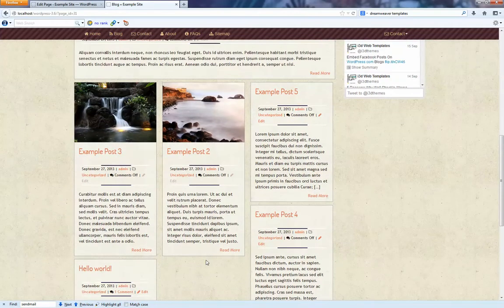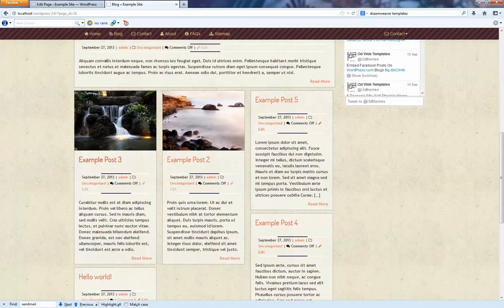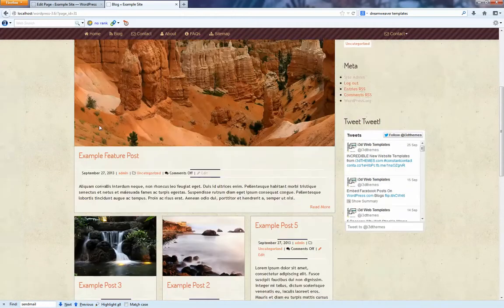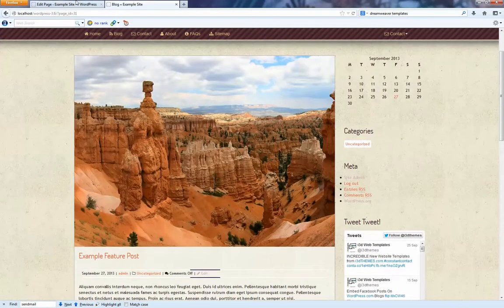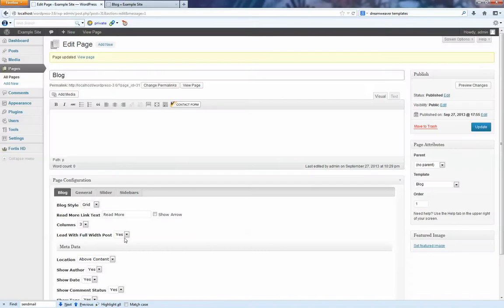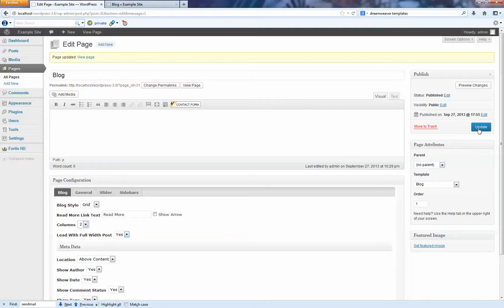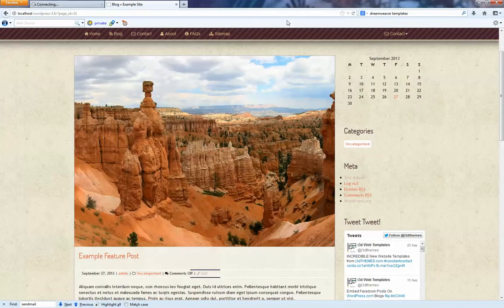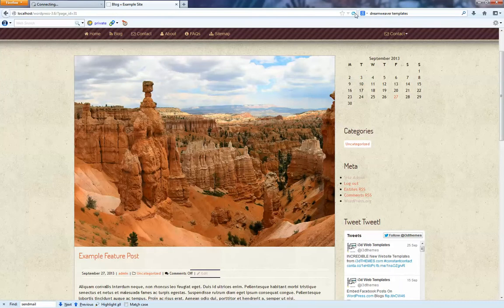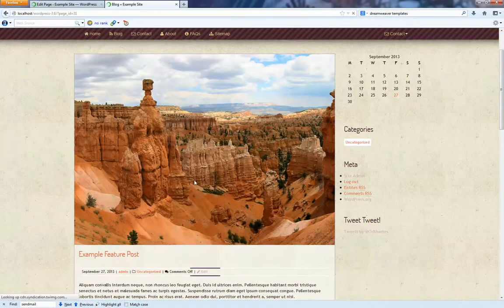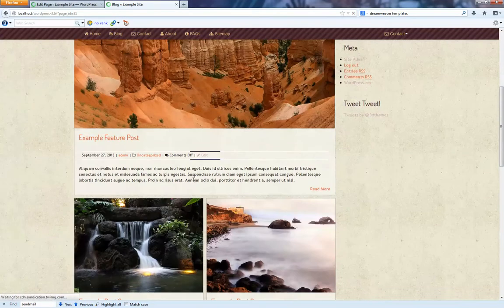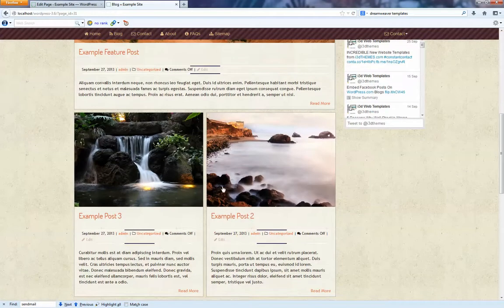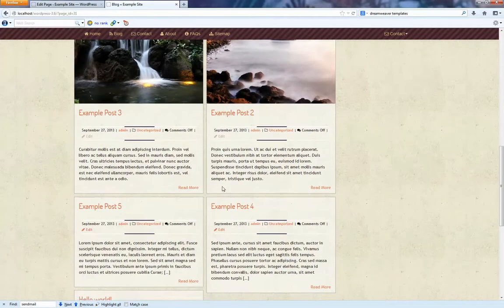And so we can go and change this even more. We can change it so that, say, we just want two columns. And update. Okay. So that's what a two column would look like.